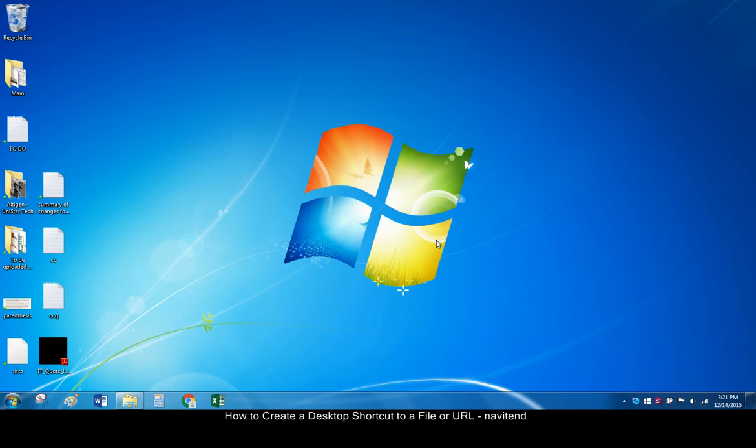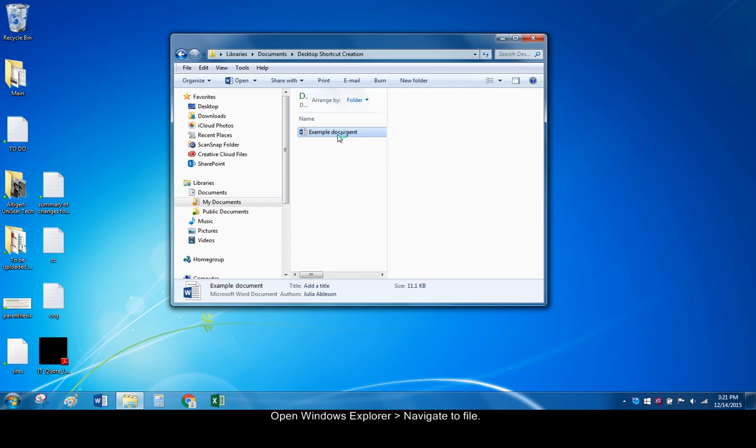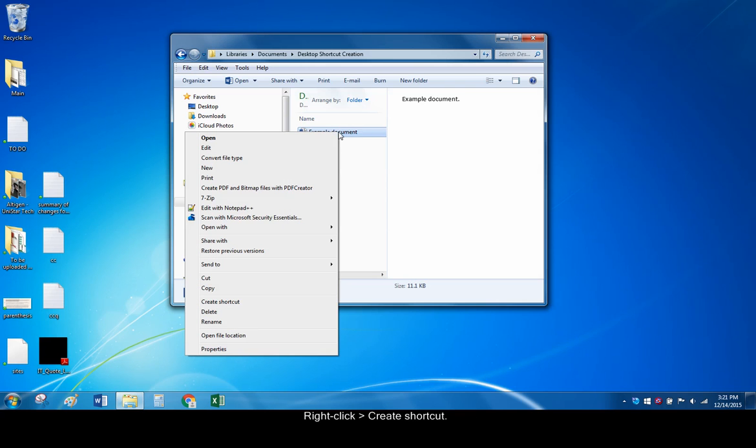Let's get started with file shortcuts. Open Windows Explorer and navigate to the file's location. Right click the file and click Create Shortcut.